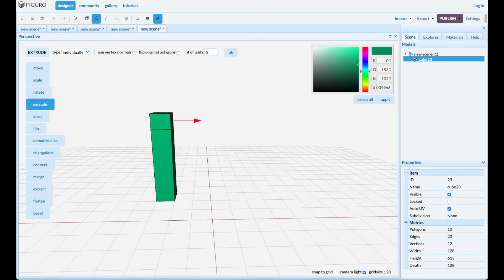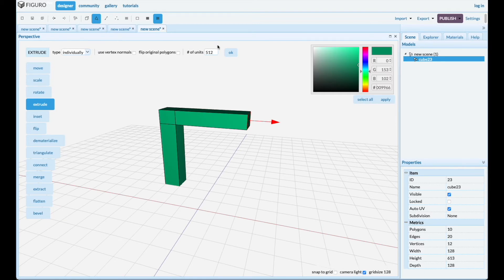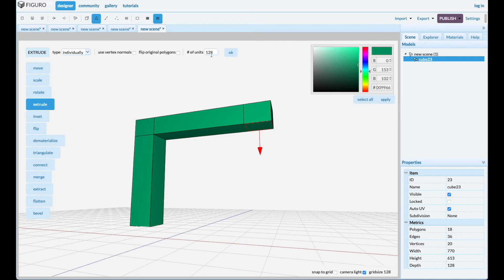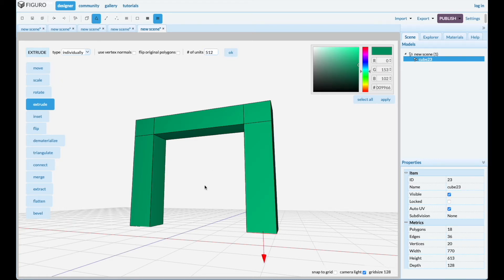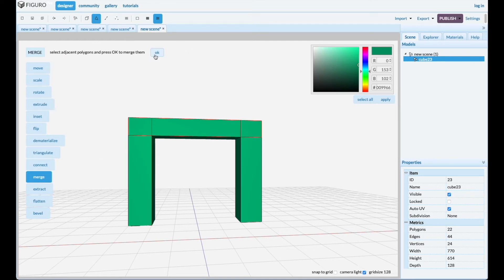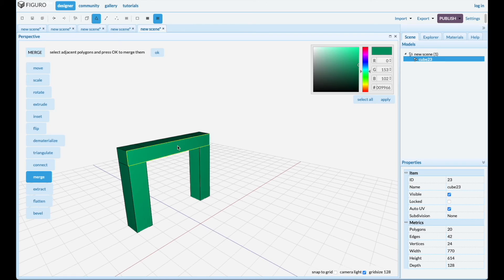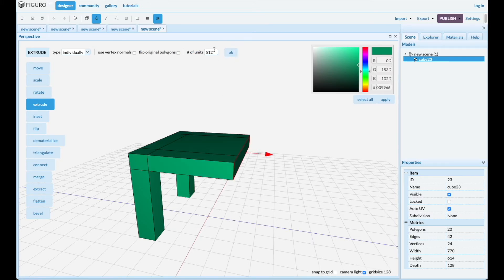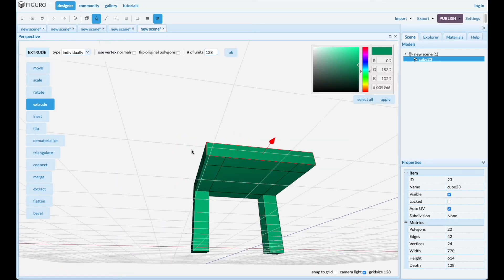Do another 128 for the leg, select the bottom there, and extrude it down. Let's combine these polygons — control click that one and merge them. Now extend the tabletop — extrude it 512 — and then extrude it again for the legs, then make the final legs.